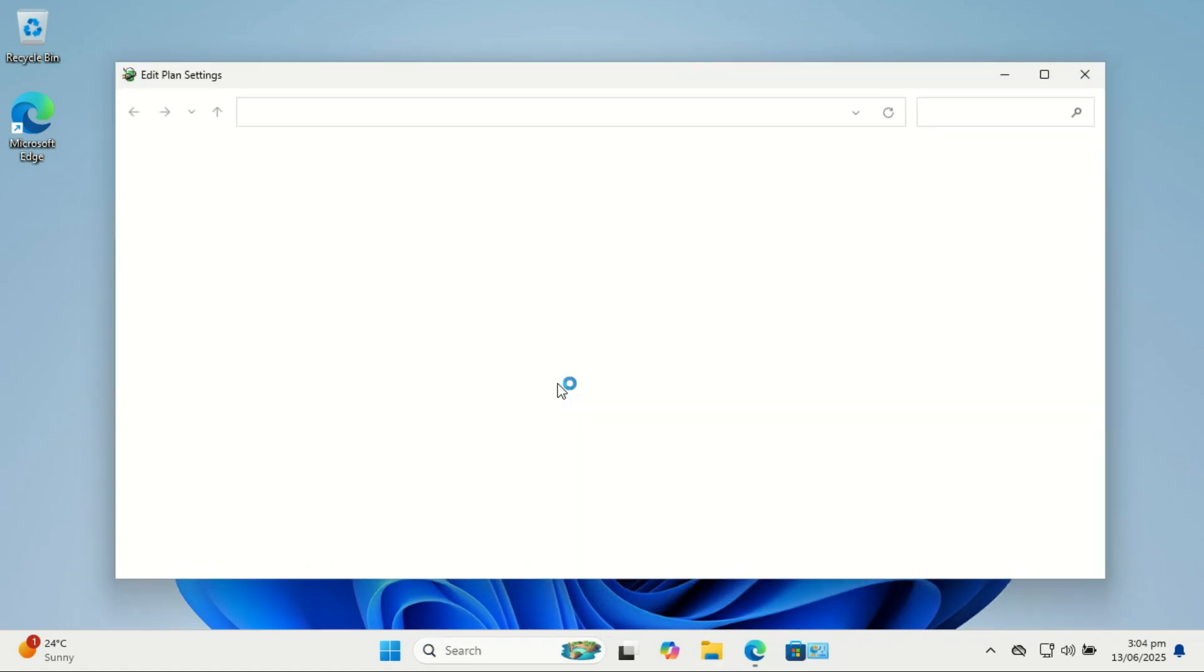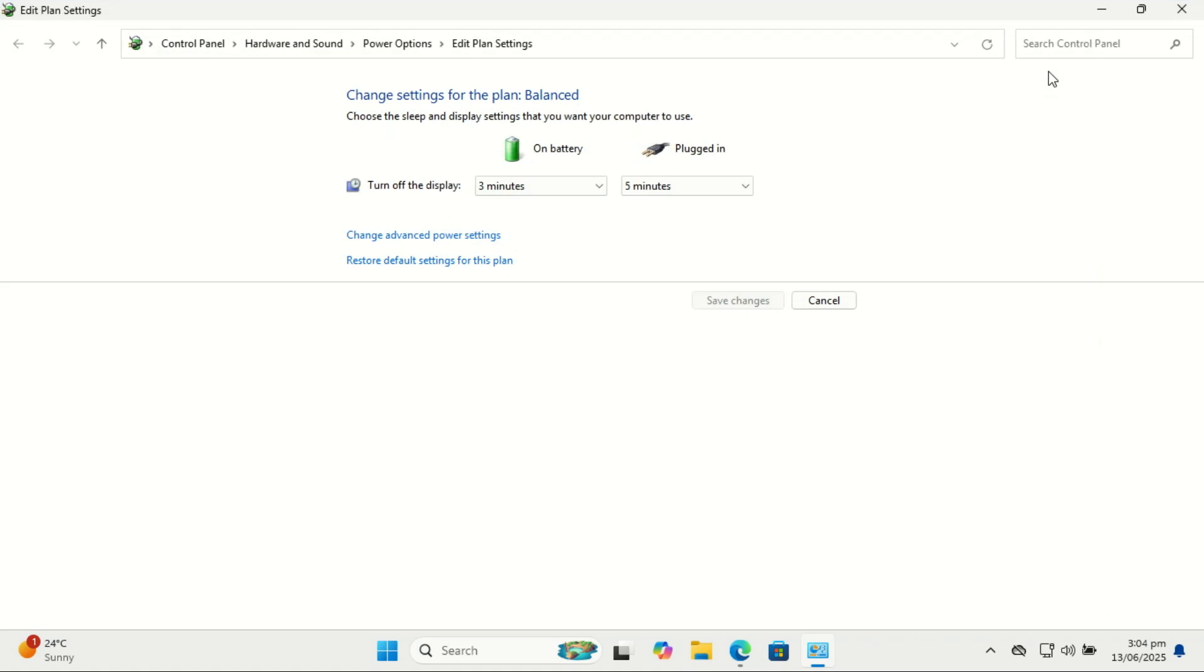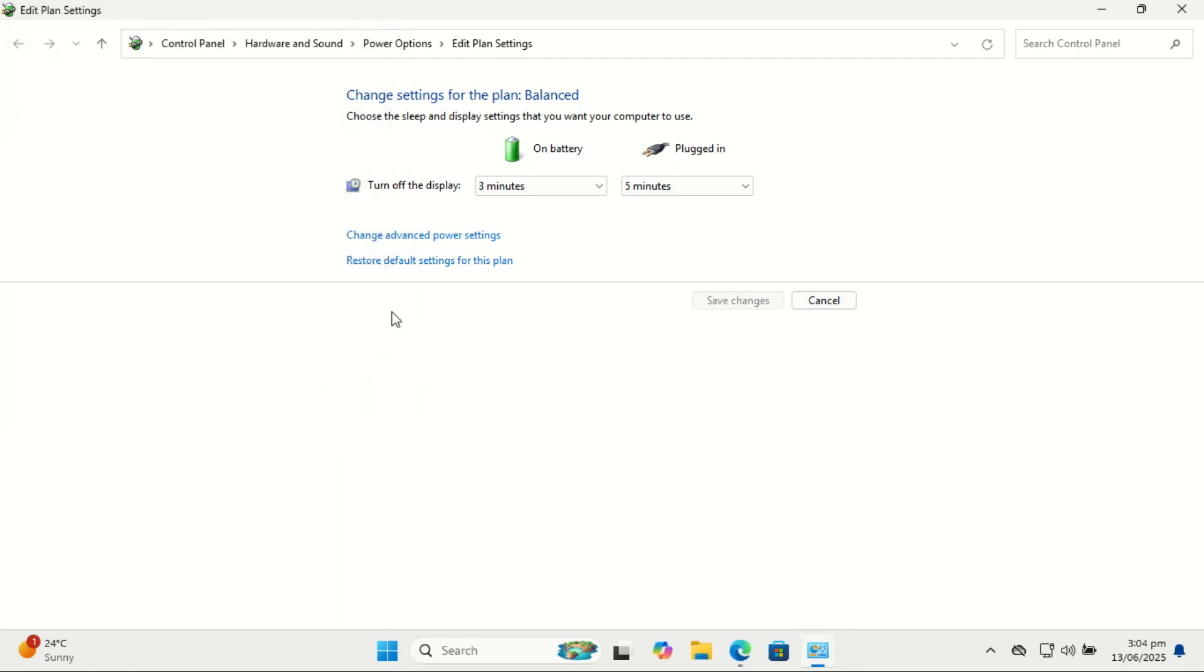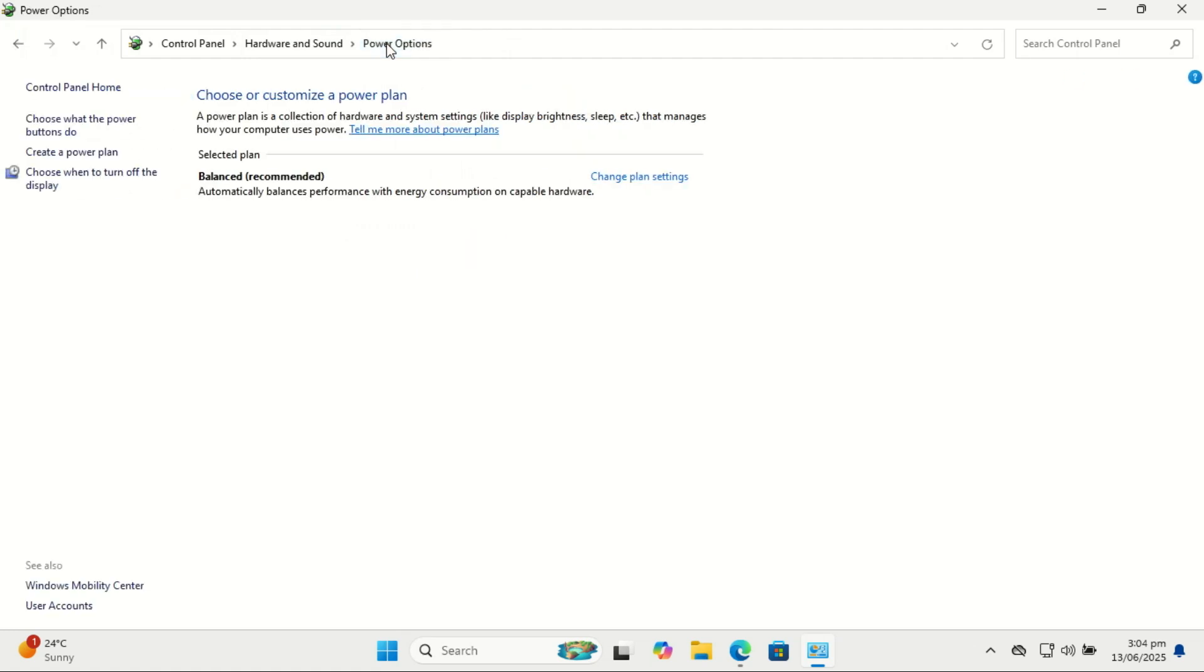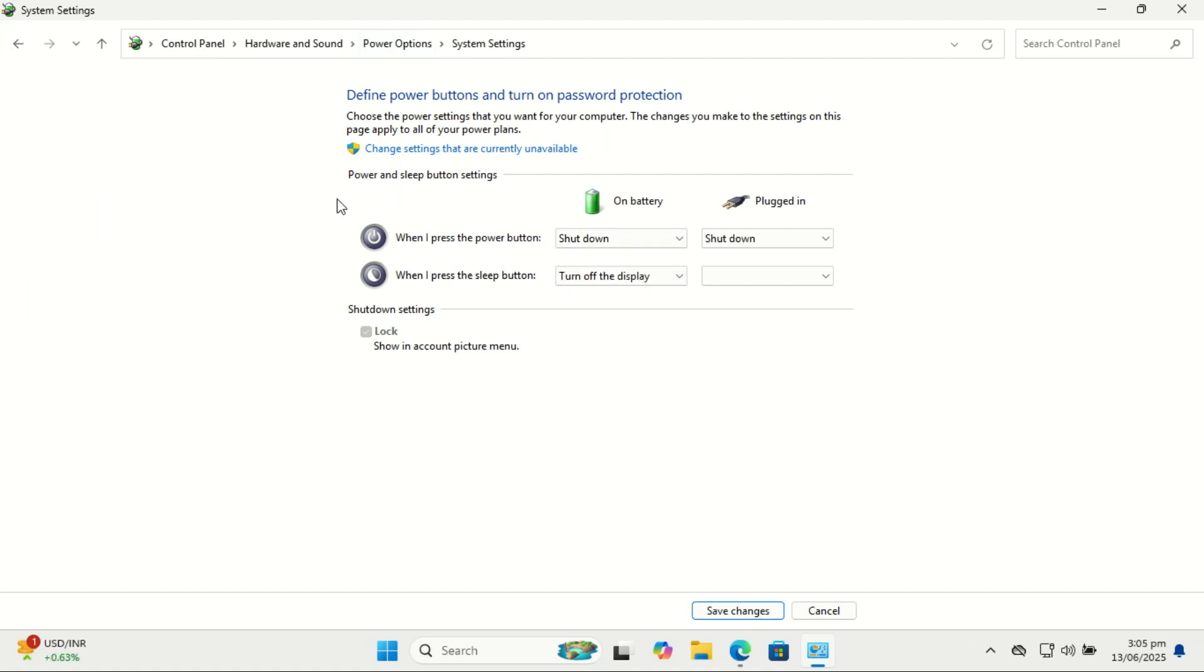So tweaking them can really improve your experience. You can set your laptop to run at full power when charging—great for gaming, video editing, or multitasking. You can also avoid interruptions by setting when your screen turns off or your device goes to sleep, especially useful during presentations or video calls. Adjusting power settings helps you get the most out of your new PC: longer battery life, smoother performance, and a setup tailored to your needs.